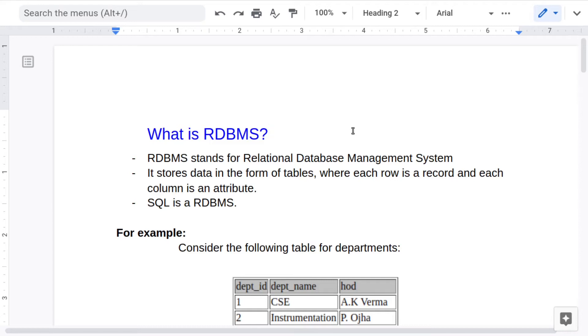Hi guys, in this video we will be talking about what are relational databases and some of their fundamentals which you should know before learning any relational database like SQL. So let us start.